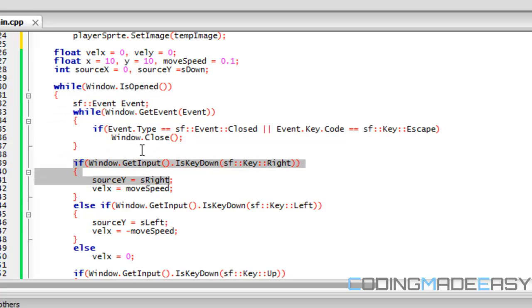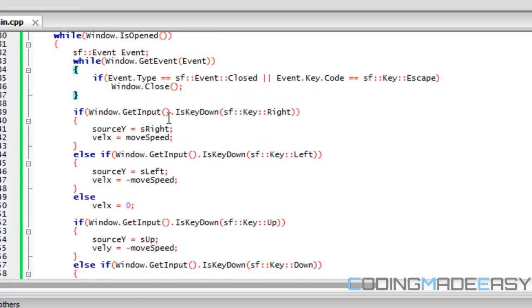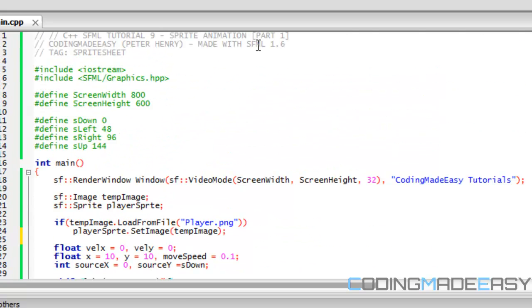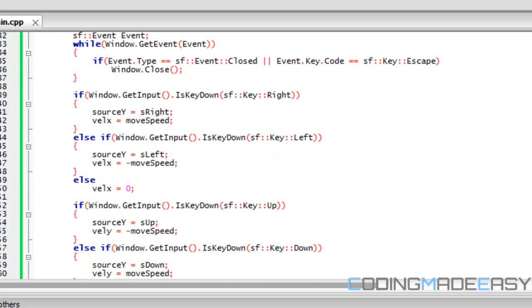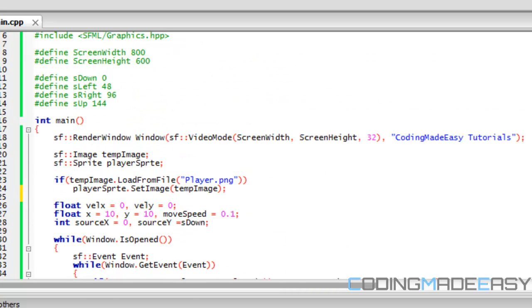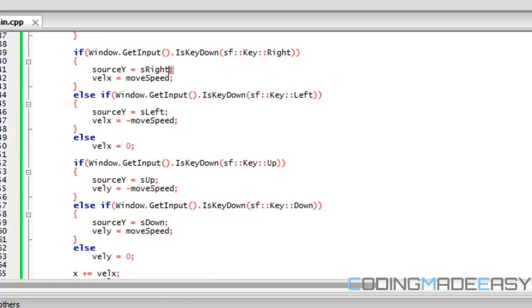In the update section, if the player presses the right arrow key, source_y is set to S_RIGHT, which equals 96, so it starts drawing from pixel 96 on the Y coordinate. The same logic applies for S_LEFT, S_UP, and S_DOWN. We also set the corresponding velocity_x or velocity_y to move_speed or negative move_speed depending on direction.